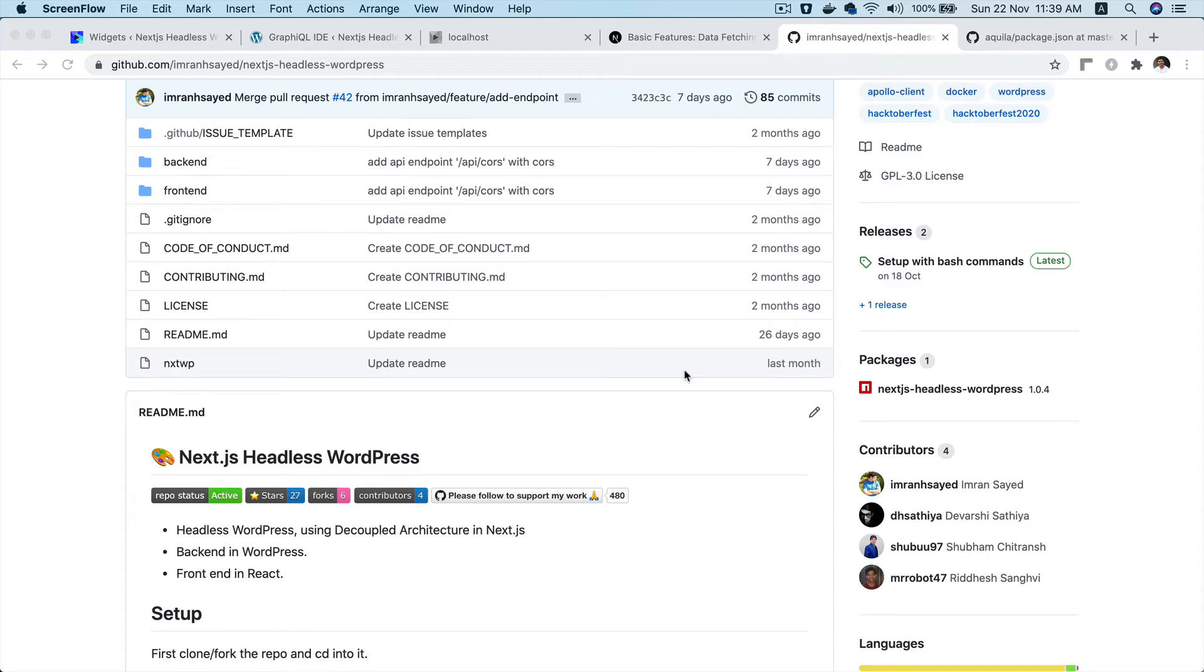Hello and welcome back everyone to another beautiful episode of Advanced React WordPress Theme Development with Next.js and GraphQL. In this video we are going to talk about how to use SVG icons in Next.js and how to display the social icons fetching the data from WordPress and displaying them dynamically.